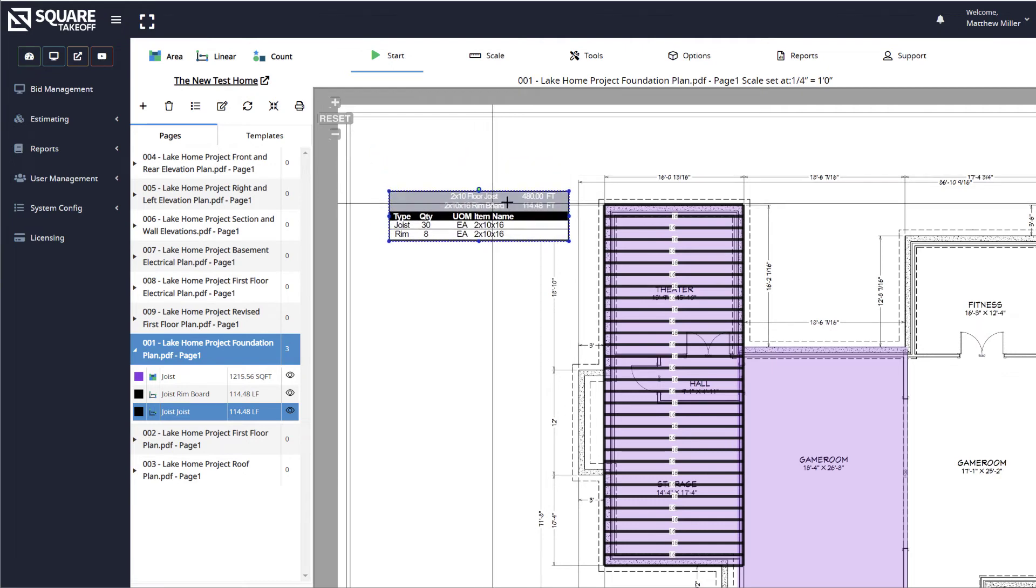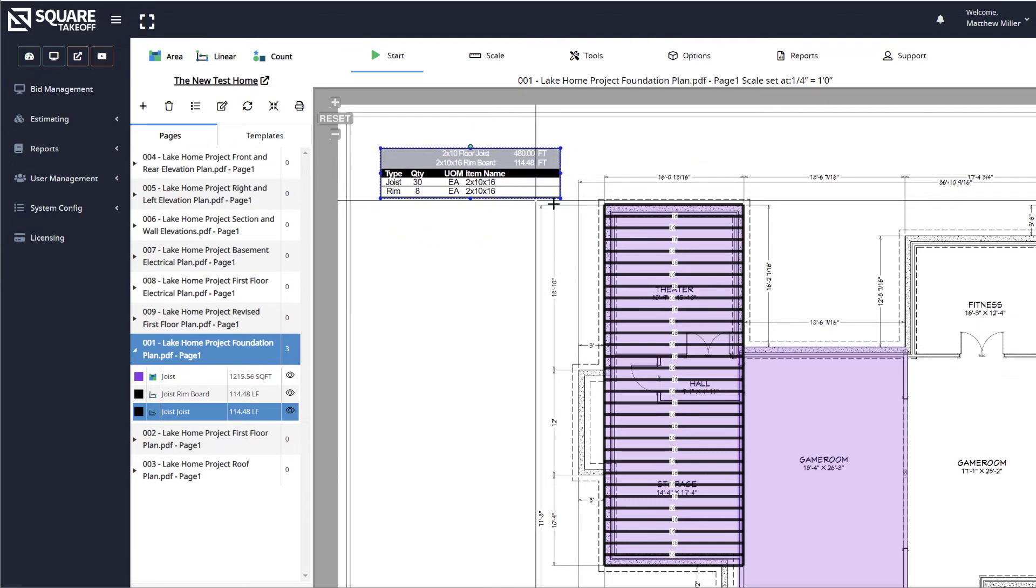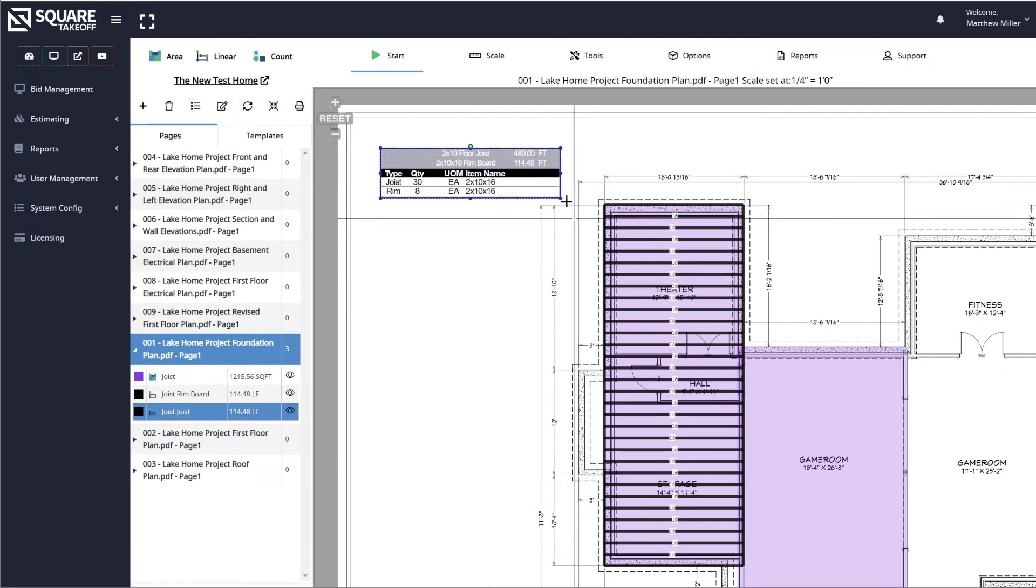From here, you can drag this around, drag the corners, and resize this item as needed.